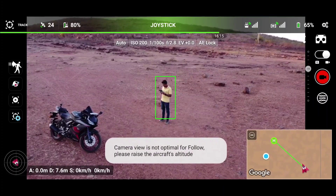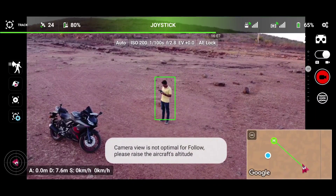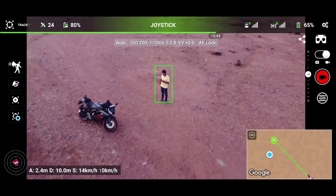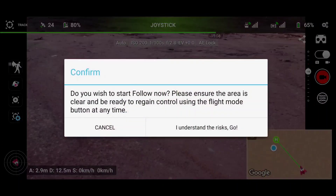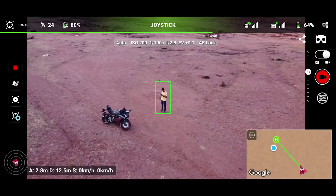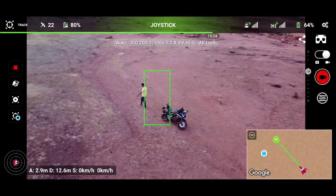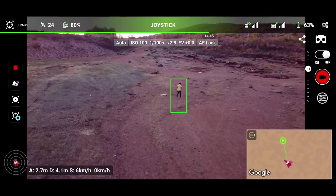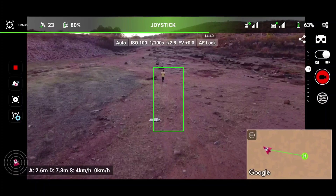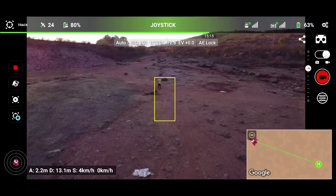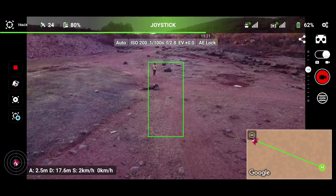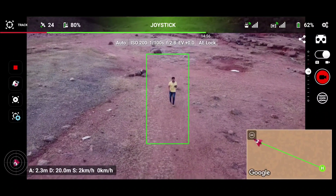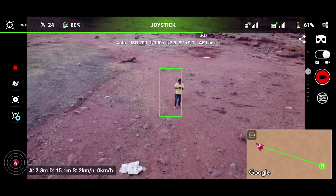Now let's select the object and combine follow me mode with the tracking feature. We are getting an error message that the camera is not optimized because of our altitude, so we need to increase altitude to at least two meters. As you can see on the screen, the follow me mode and tracking feature are combined and working fine to some extent. However, as soon as I run far, the tracking box turns yellow, meaning tracking is not working perfectly.